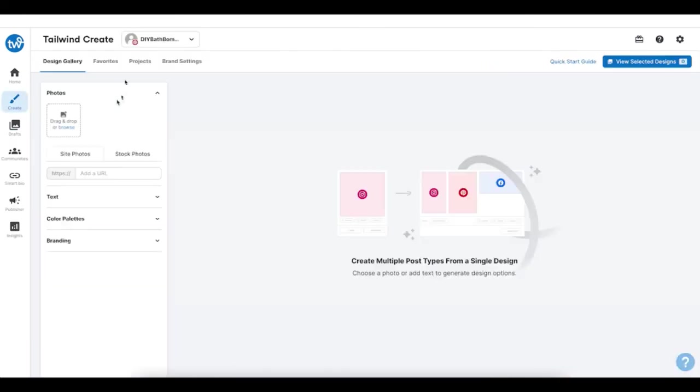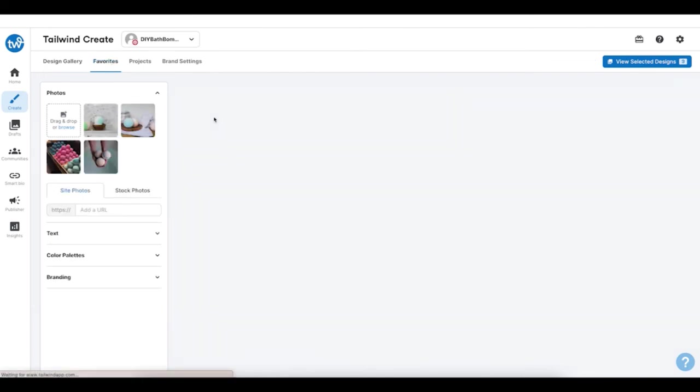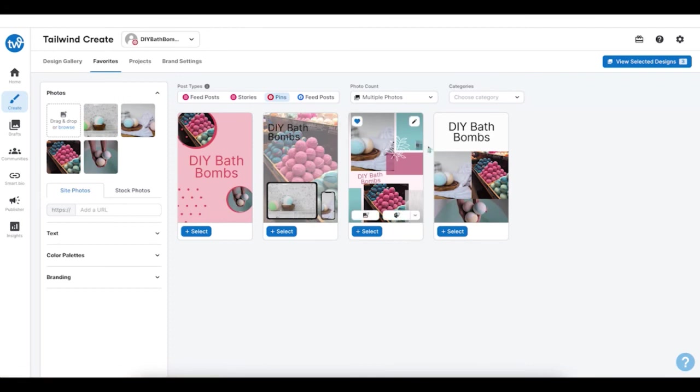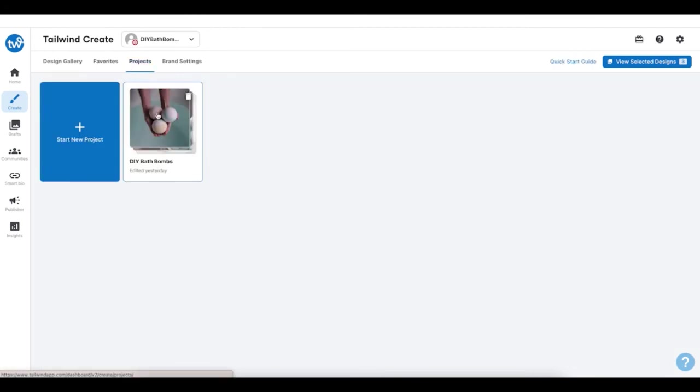Anytime you've favorited or worked on a design, you'll be able to view these under Favorites and under Projects. From here, you can choose to reuse any design or pull up your most recent works to continue designing. As always, if you've ever got any questions or feedback for us, we would love to hear from you. Just click the big blue question mark icon to search our knowledge base, watch other video tutorials like this one, or chat with our team. Happy creating!